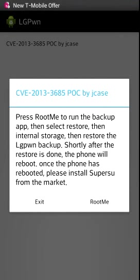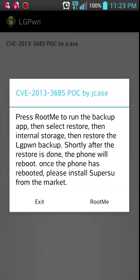Open LG Pone, and you'll be taken to this screen. Basically, if you press root me, you'll be sent to three options. You basically run the backup app, so you press root me to run the backup app, then select restore, internal storage, then restore the LG Pone backup.